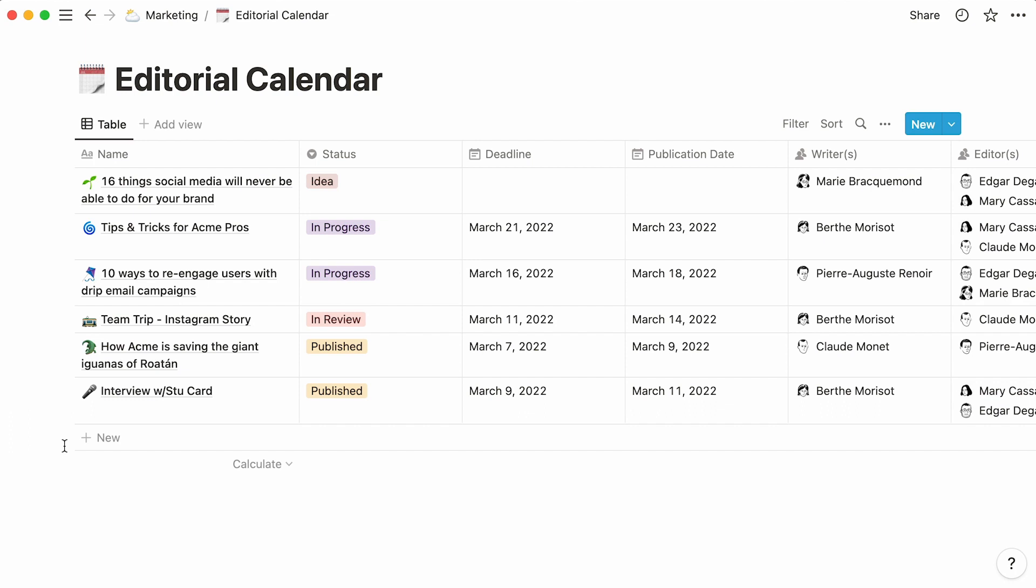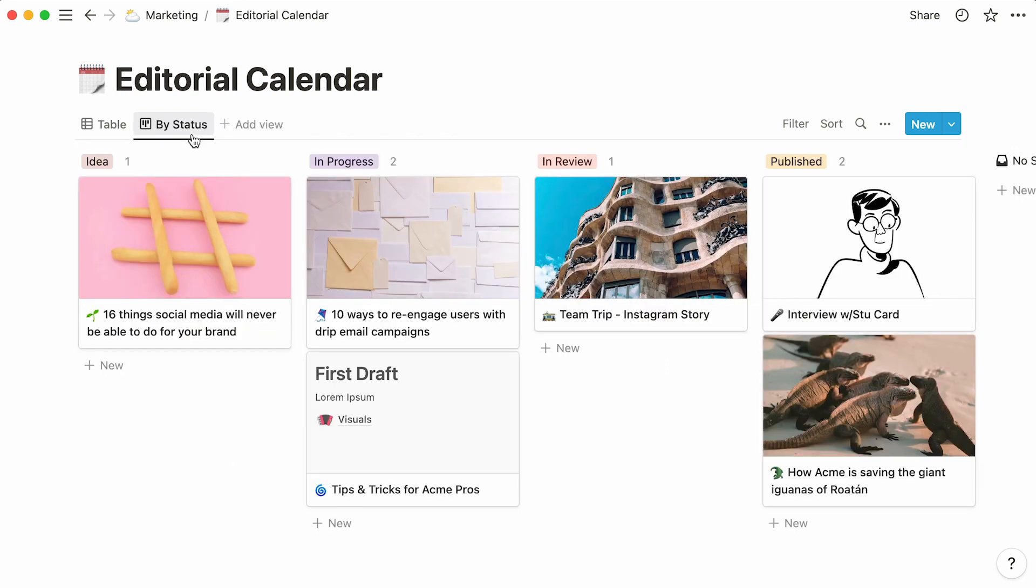You can do this by adding more views to your database. As an example, you might want to plot your database entries in a board that groups them by their status. This would allow you and your teammates to keep track of what content is being worked on, what needs review, and what's already been published.